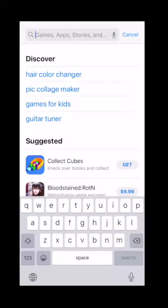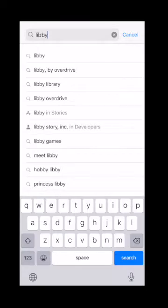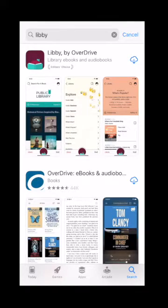In the search bar you're going to type in Libby — L-I-B-B-Y. You can see it's already auto-populated, but really any of these will work. Now as you can see I've got Libby by OverDrive with the little pink library icon. Over on the right-hand side you'll see that there's a cloud with an arrow, which indicates that I have downloaded the app previously but it's not currently on my device.